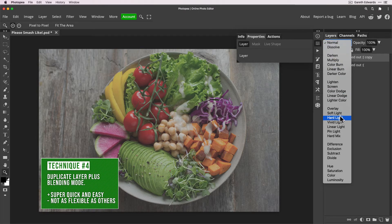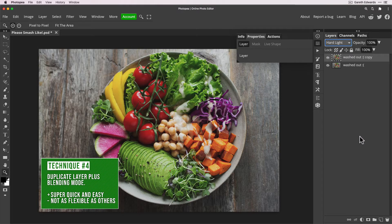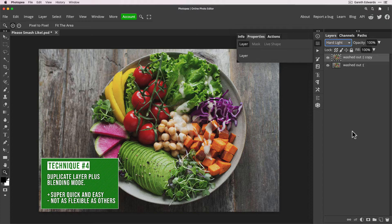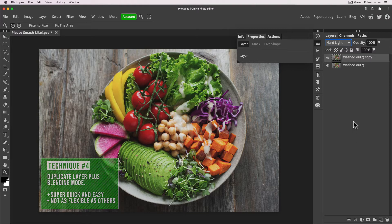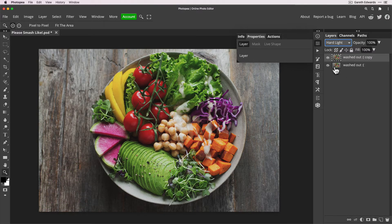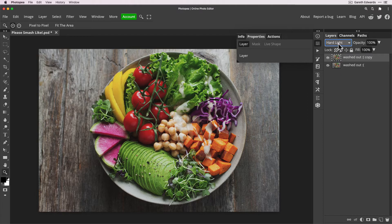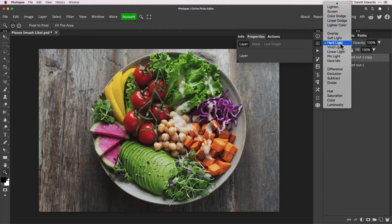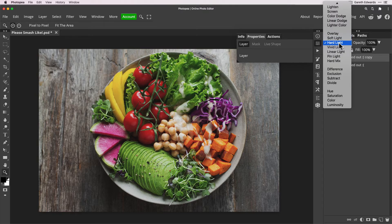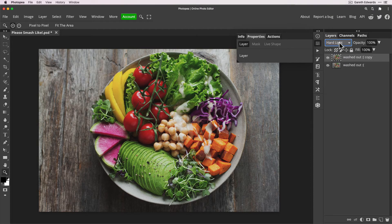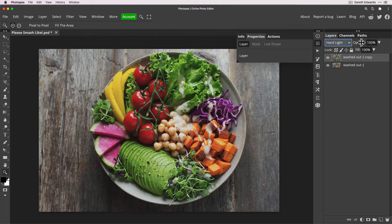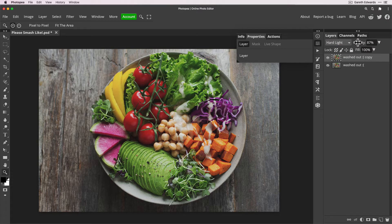And how we're going to do this is we're going to press Command or Control J to make a duplicate of the original layer, and we're going to change the blending mode to Hard Light. And we're done. It's literally that easy to add contrast and punch into an image. Duplicate the layer itself, the pixel layer, change the blending mode to one of the contrast modes which is down here: Overlay, Soft Light, Hard Light, Vivid Light, etc. And that's it.